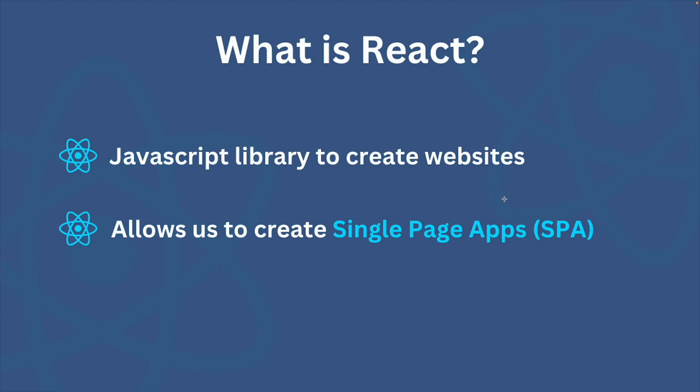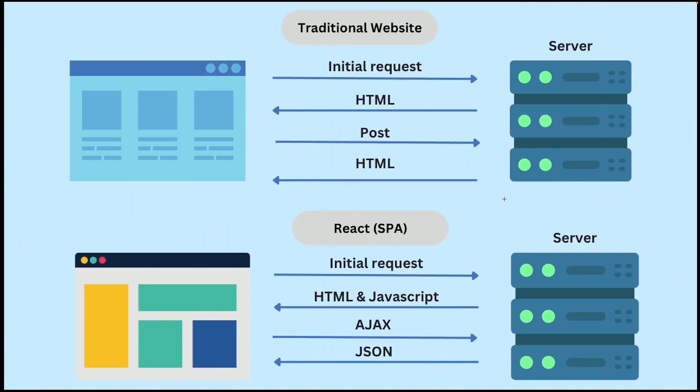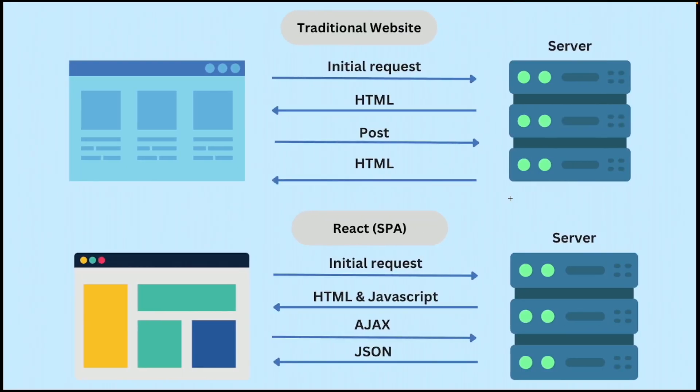I'm sure this can be confusing for some people, so let's understand this with the help of a diagram. So in a traditional website, the browser sends a request to the server and then server sends back the page that was requested.